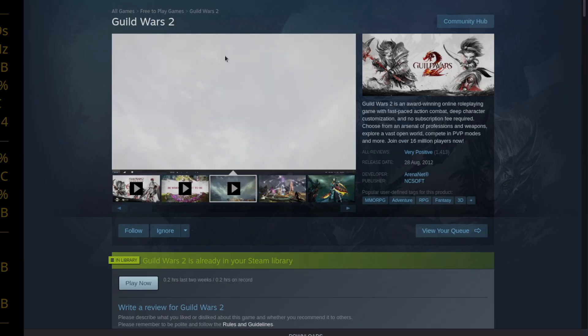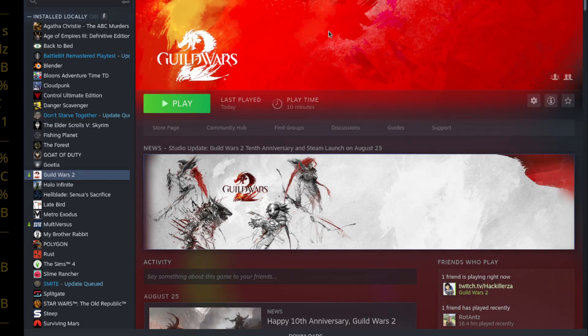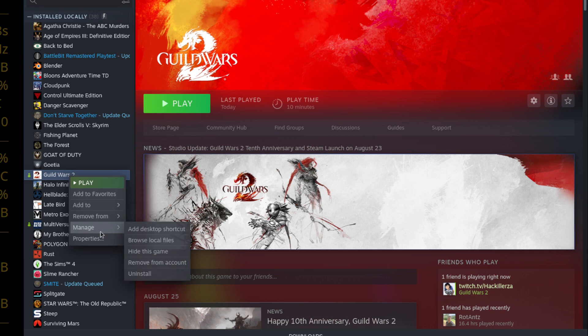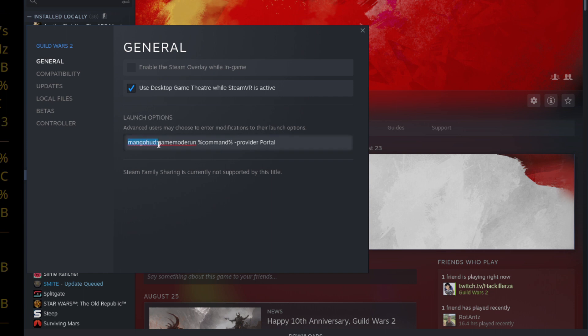Once you've installed it it's actually quite simple. What we can do is before you even install it actually, while it's downloading, you can actually set these. You can go down to properties, here in the launch options. You can say mango hood if you have that installed, game mode run if you have Feral game mode installed.